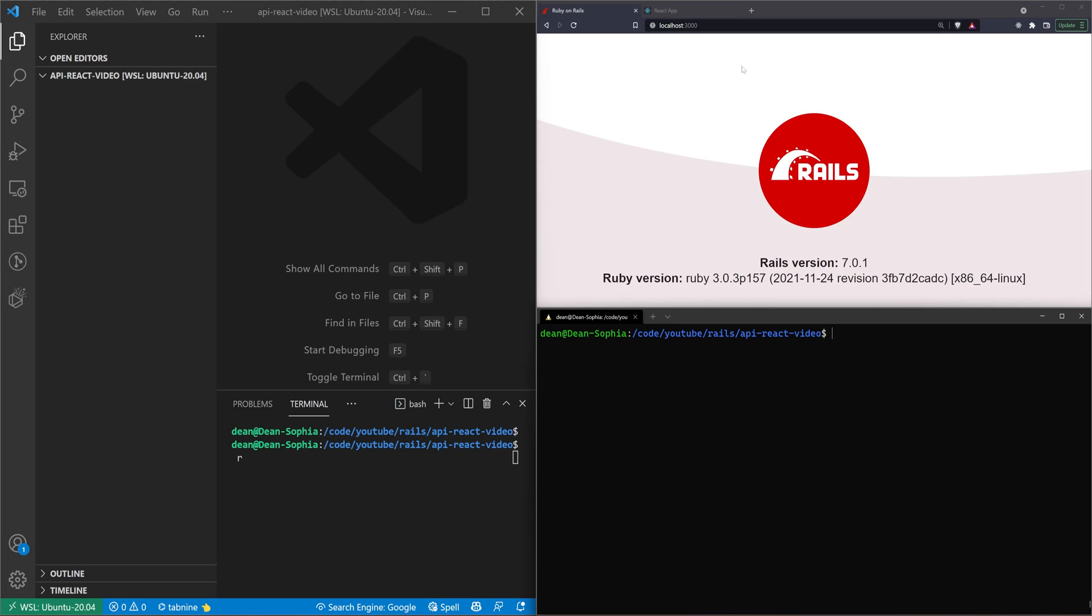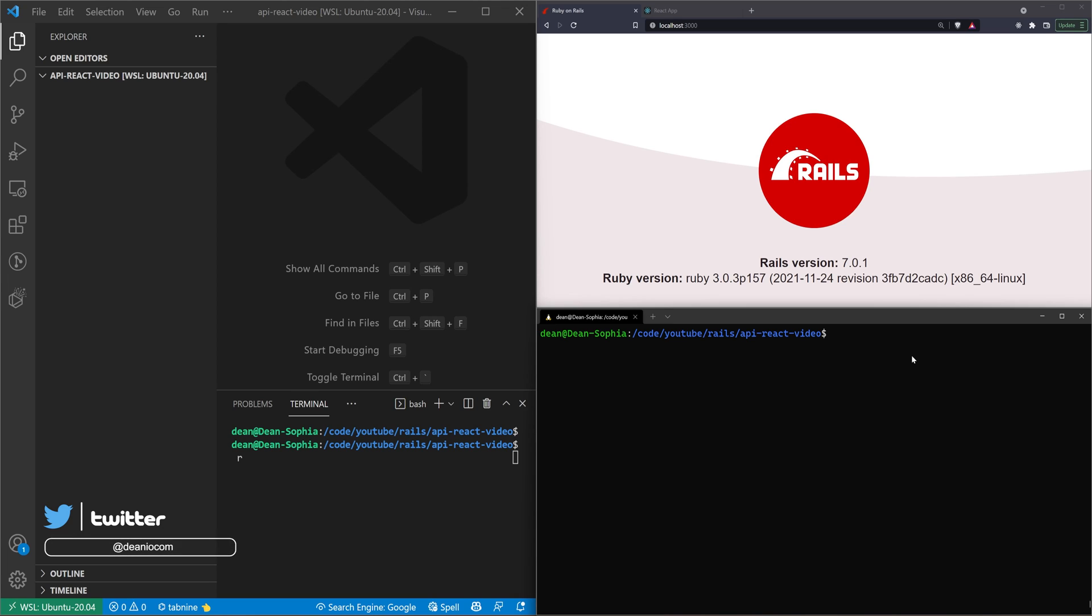This video is going to cover how to set up a Rails 7 API, and if you stick around, I'll show you how to create a React app that communicates with this API. It'll pull a set of books back from the API and display it on a page using the React state. It's not a full React application, but it should at least give you a starting point if you're planning on using a Rails API with a JavaScript project.